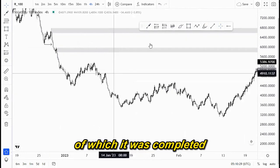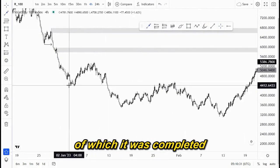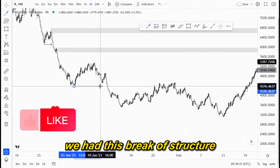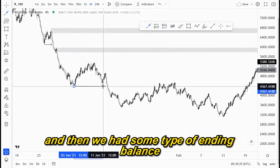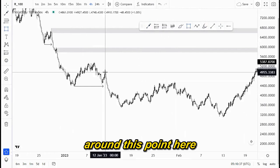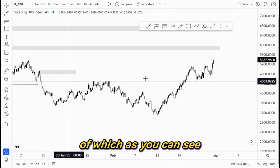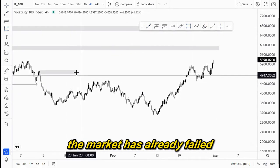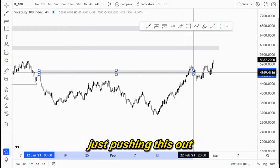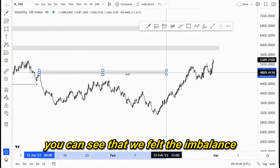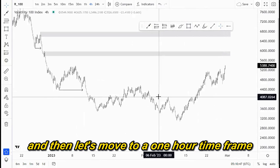You can see this was an initial break of structure around this point, and another break of structure was completed here. We have this break of structure and then some type of imbalance around this point, of which, as you can see, the market has already filled this area — we filled the imbalance.